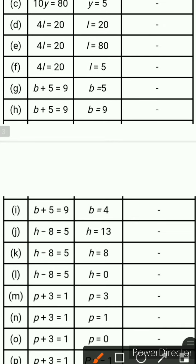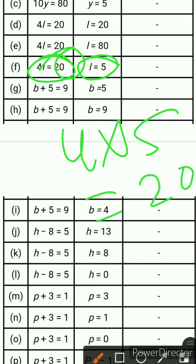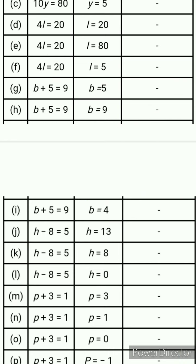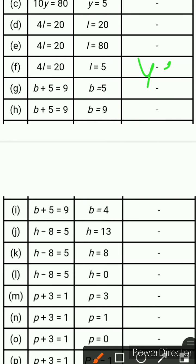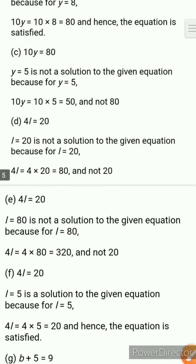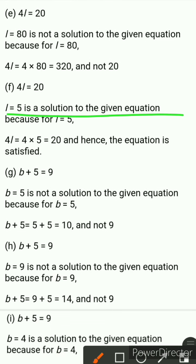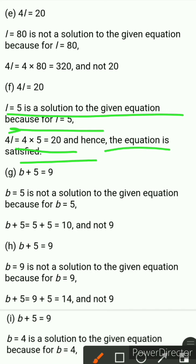Next one is 4l equals 20 and this time l equals 5. 4 multiplied by 5 equals 20. Your answer is 20, which matches the right-hand side. So the equation is satisfied. Therefore l equals 5 is the solution of the given equation.